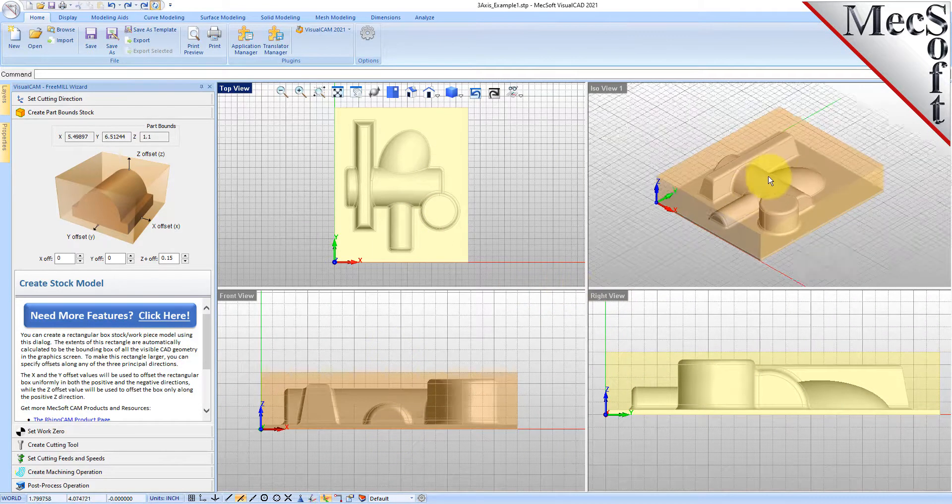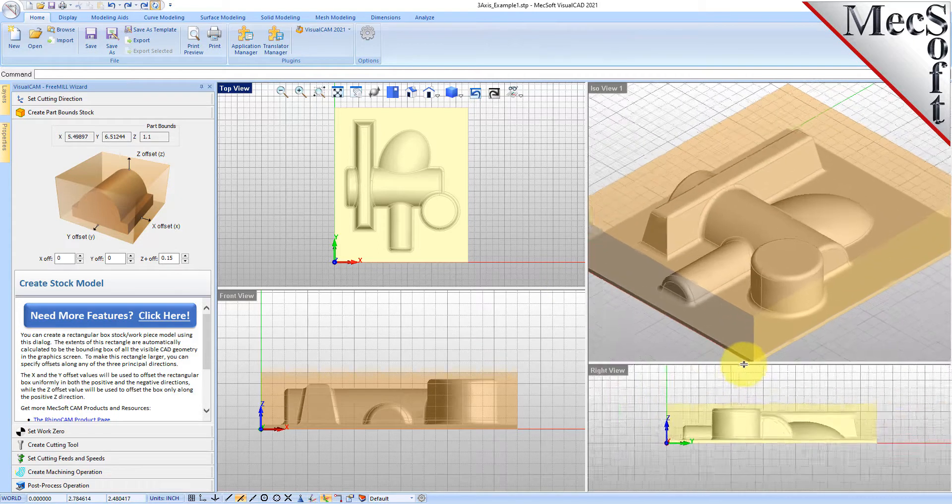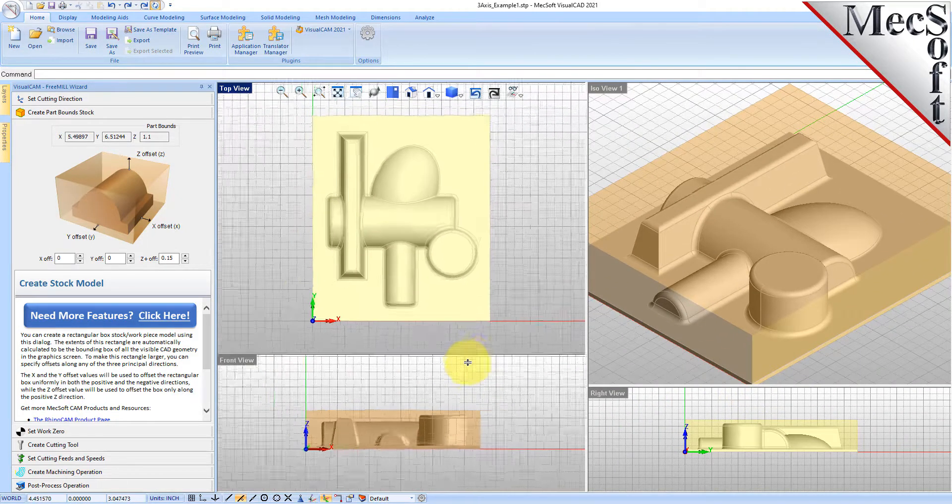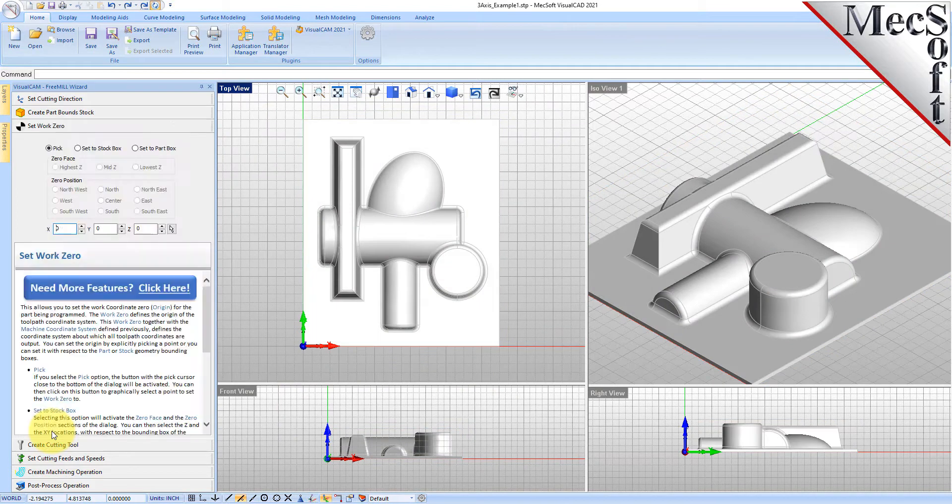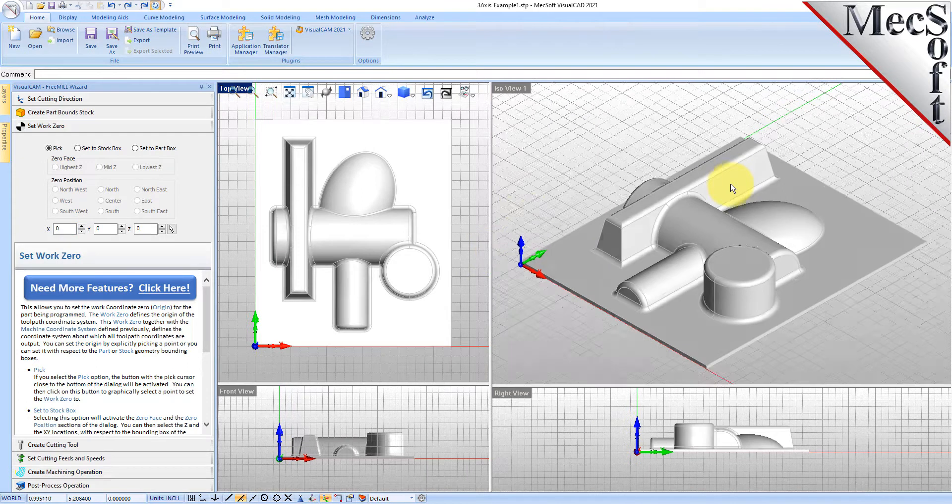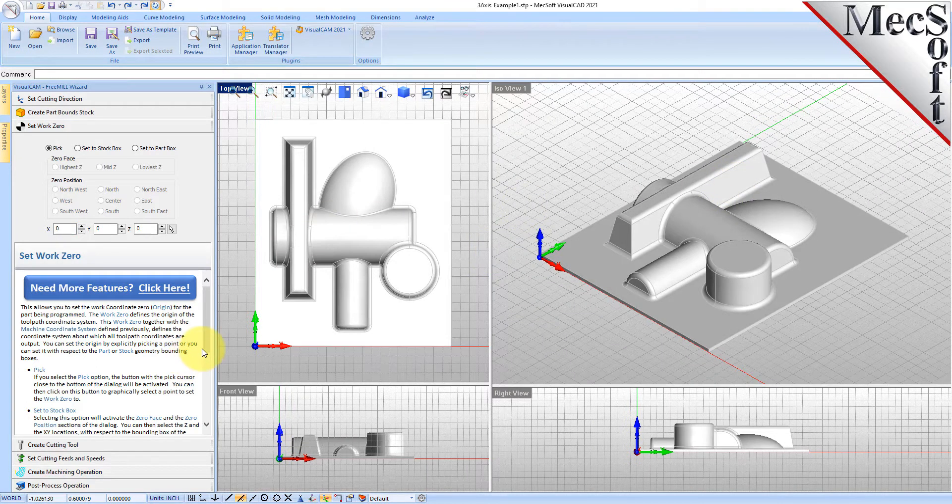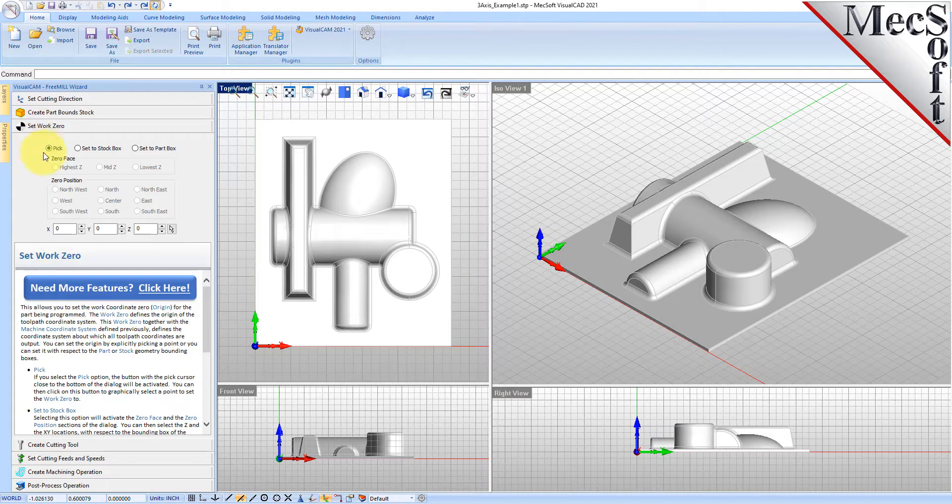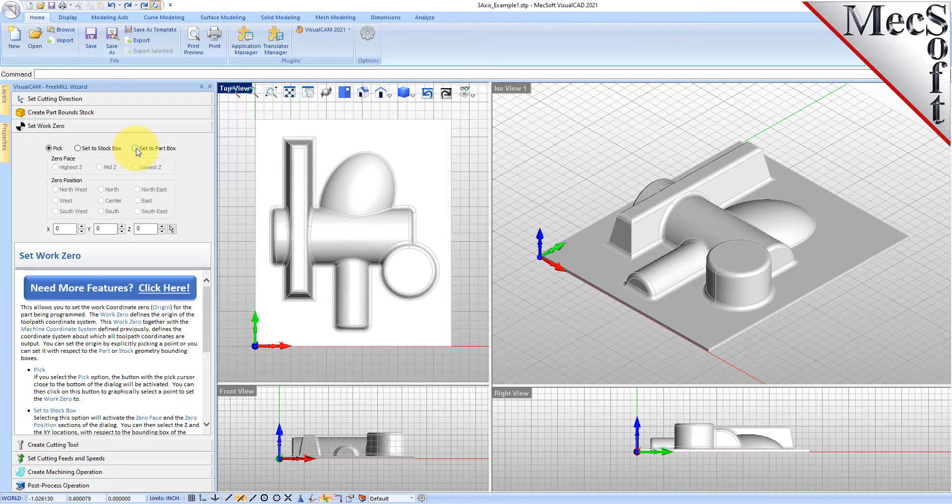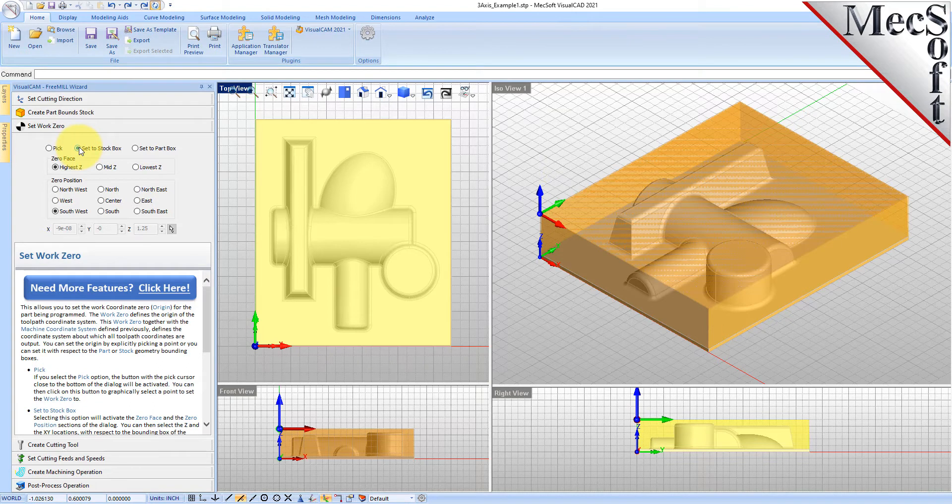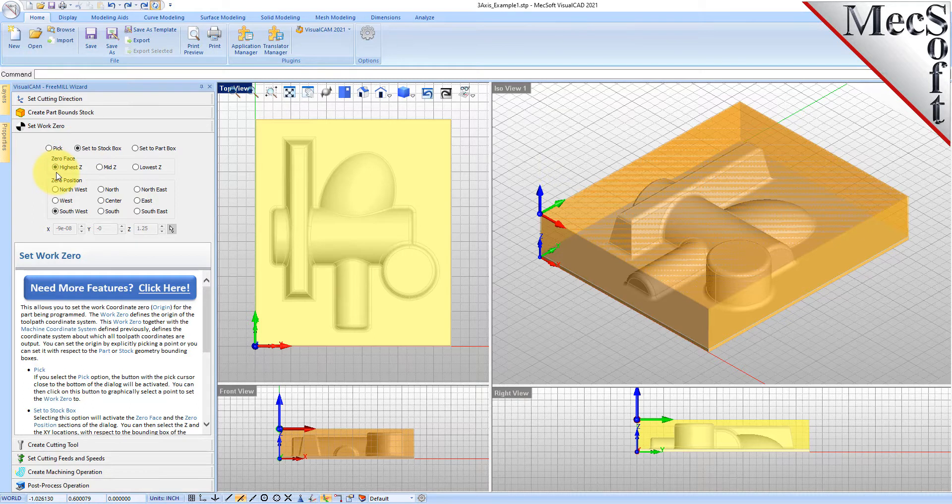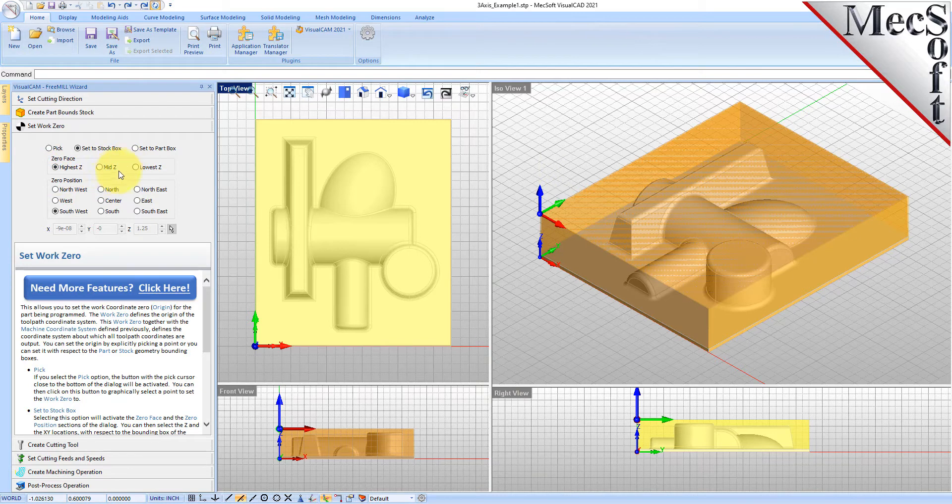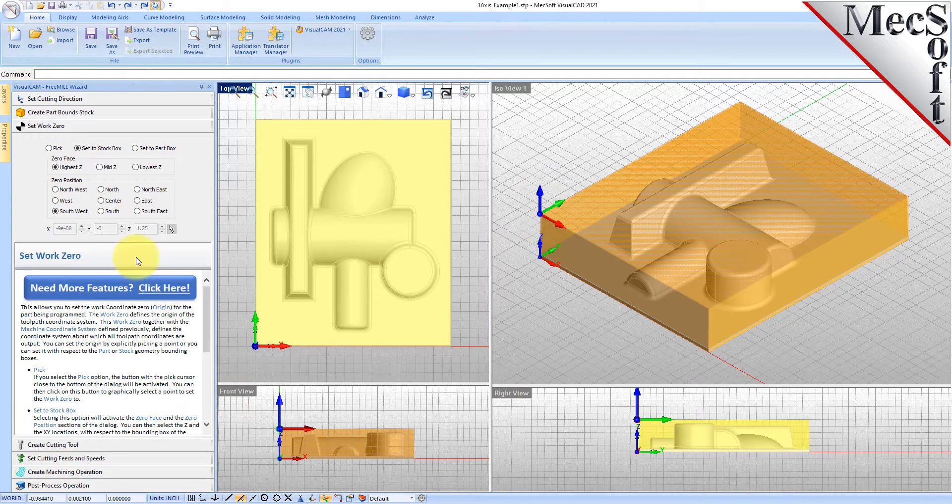Now we'll go to the set work zero tab in FreeMill. This is the zero point that you want to home your machine out at on your stock box. We're going to set it to the stock box option. You can pick your point, set it to your stock box, or set it to the part box. We want to zero the machine out on the top of our stock. You have different options for the zero height of your machine zero. You can set lowest, mid, and highest. We're going to set it to the highest z face of the stock and the southwest corner of our stock.